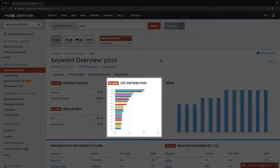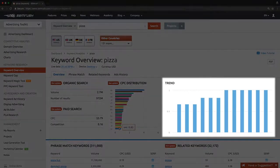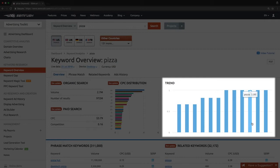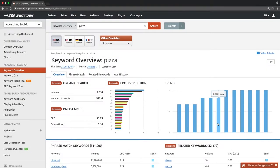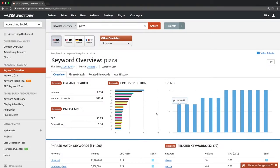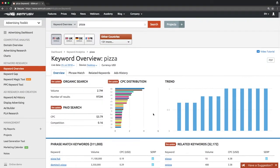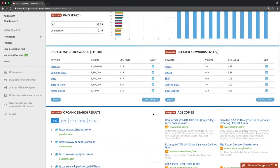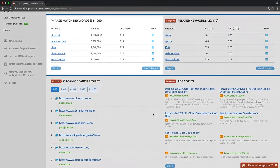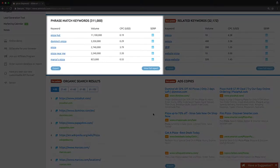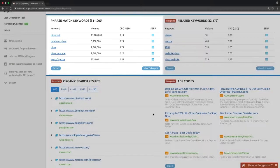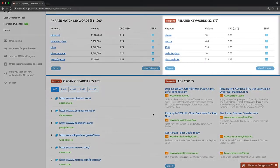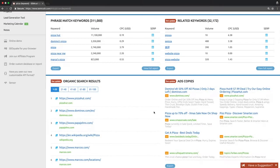The CPC distribution chart shows the average click price across different databases. The trend on the right-hand side of the screen shows how much interest the keyword attracted over the last year. Below, you will see two lists with phrase match keywords and related keywords. Phrase match keywords mean longer terms that include the queried keyword. The related keywords list is comprised of misspellings and semantically related terms that trigger similar search results. We will delve into these reports later on in this video.